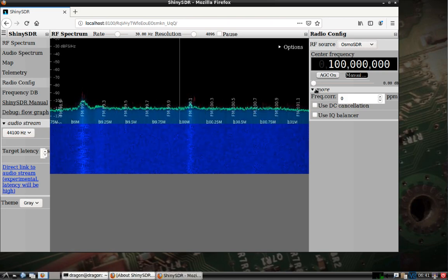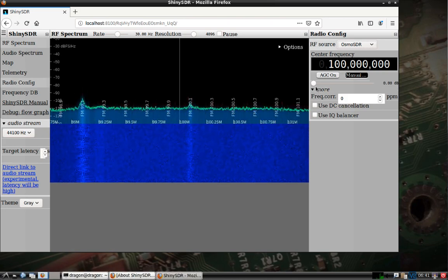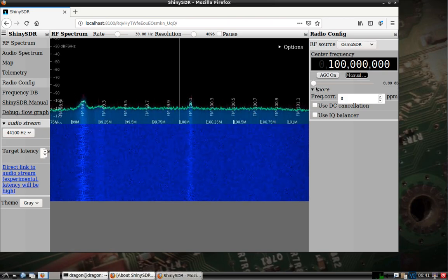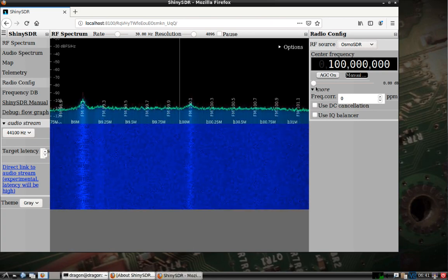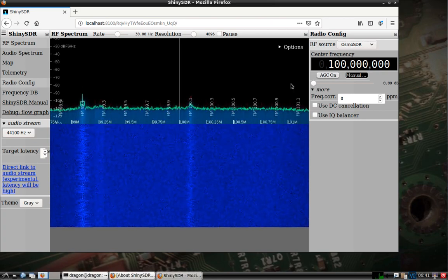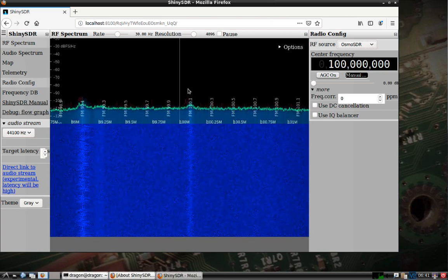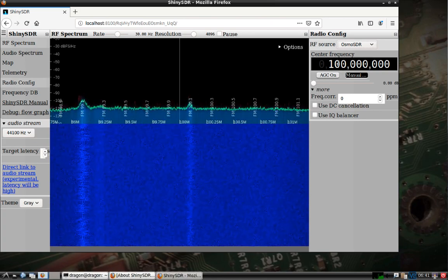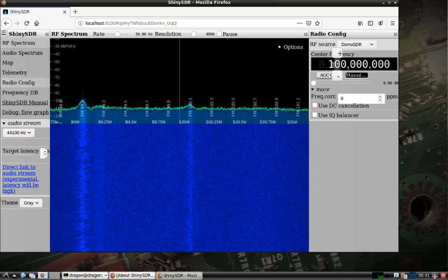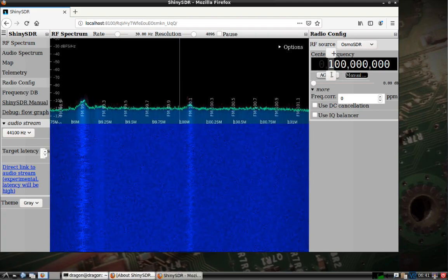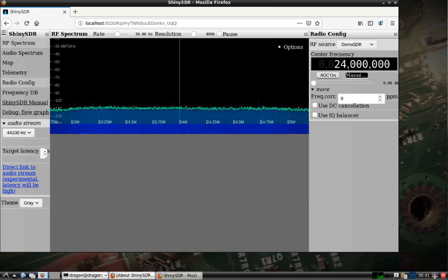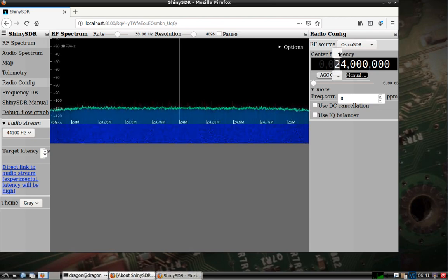Another unique thing is within the bandwidth of the software-defined radio, you can actually pick multiple channels to monitor. But we'll just go ahead and see what we've got here.